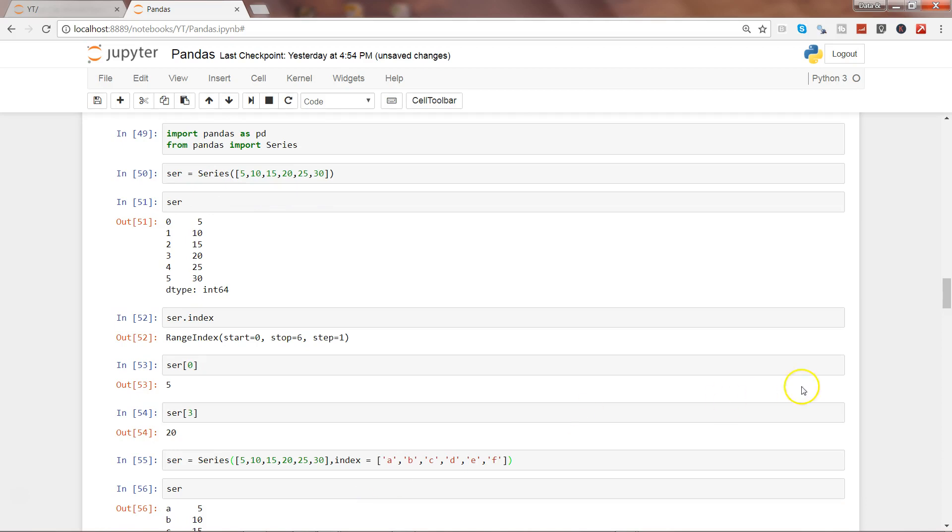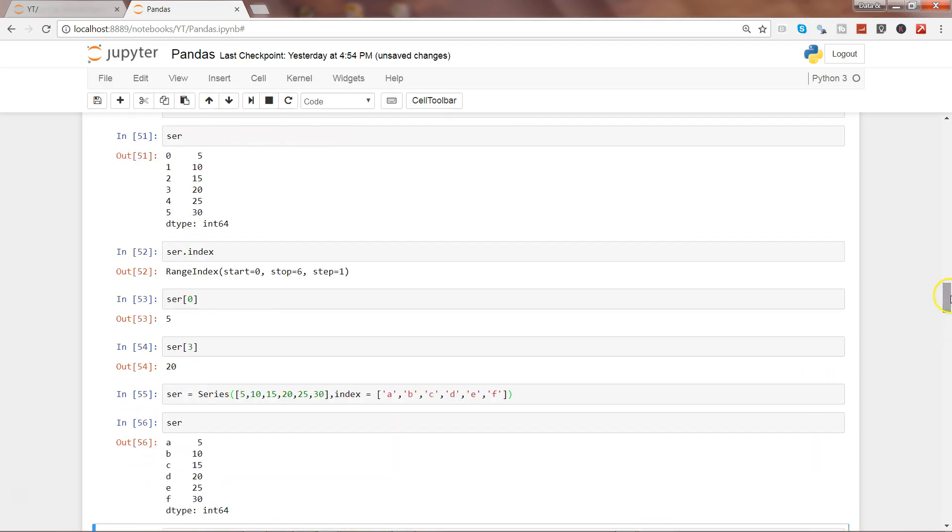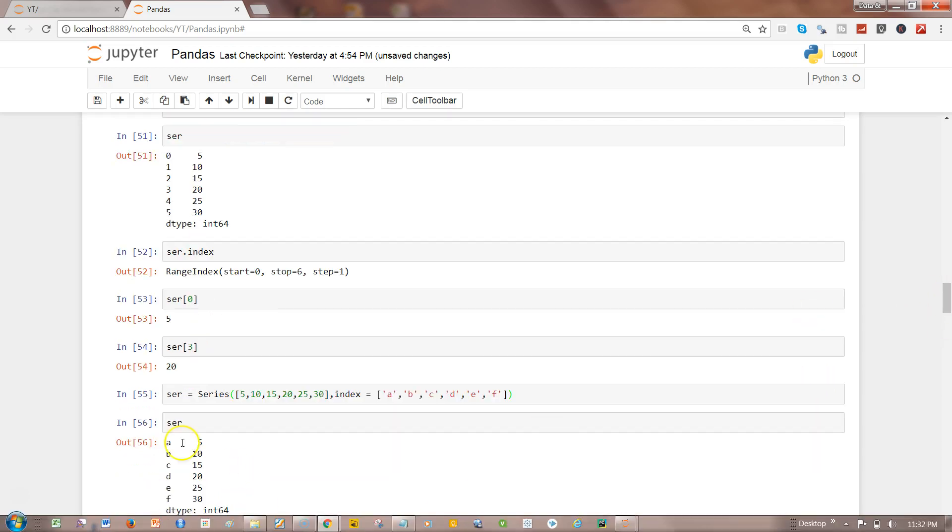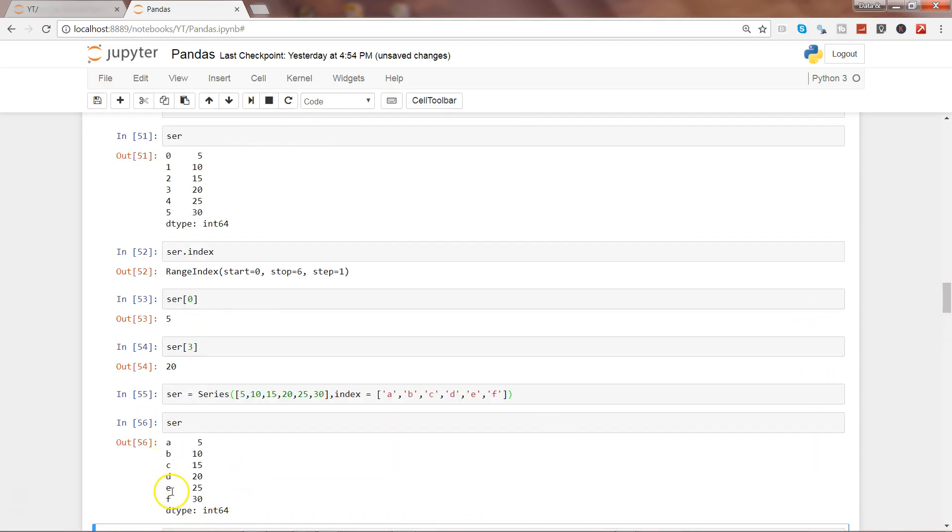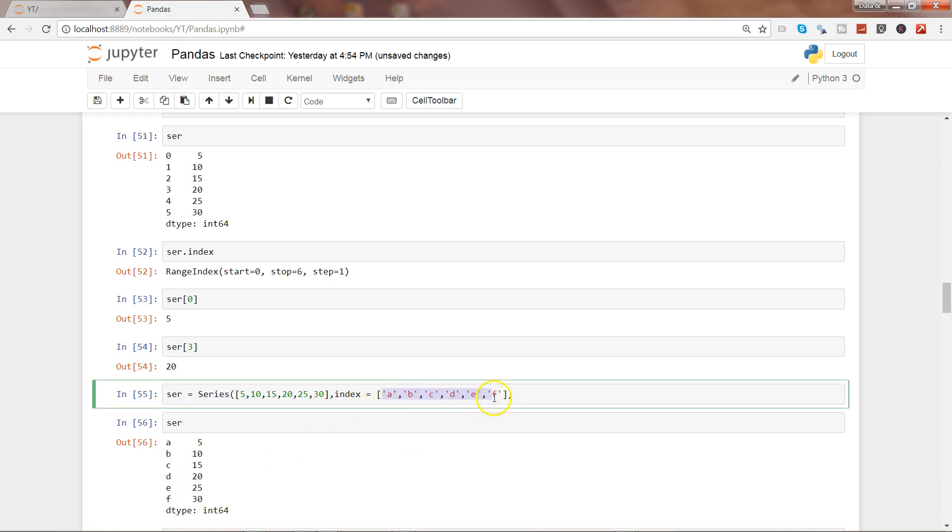You can specify your own custom values for index. Let's go ahead and execute this and see this thing in action. Here we have the index. Earlier it was numeric because we did not specify anything, but here we specifically mentioned that this is the index we want.